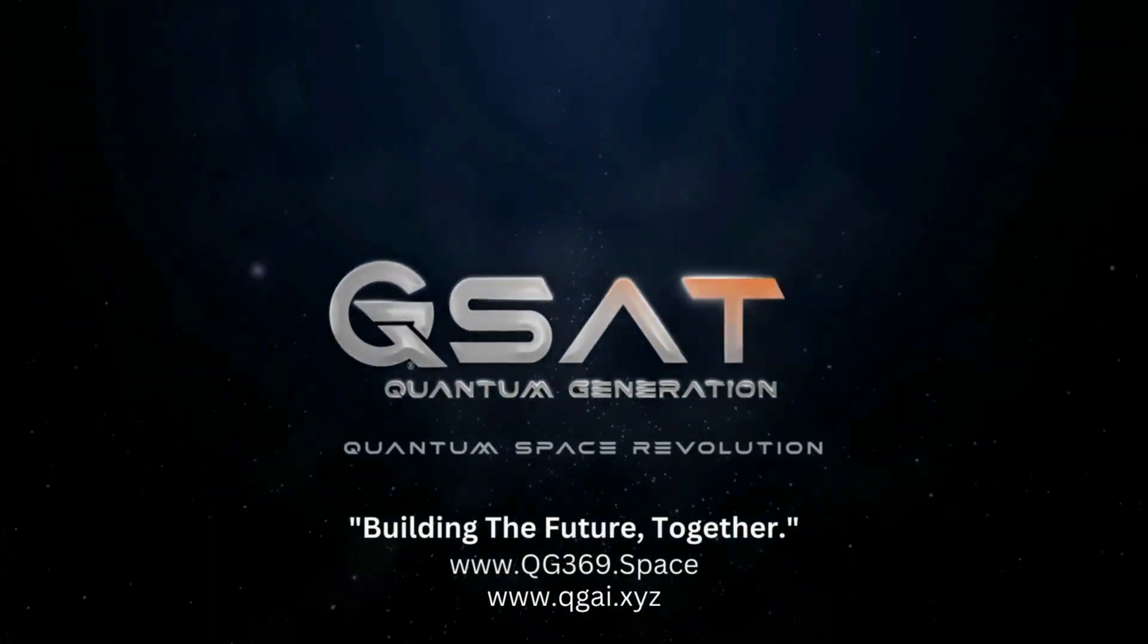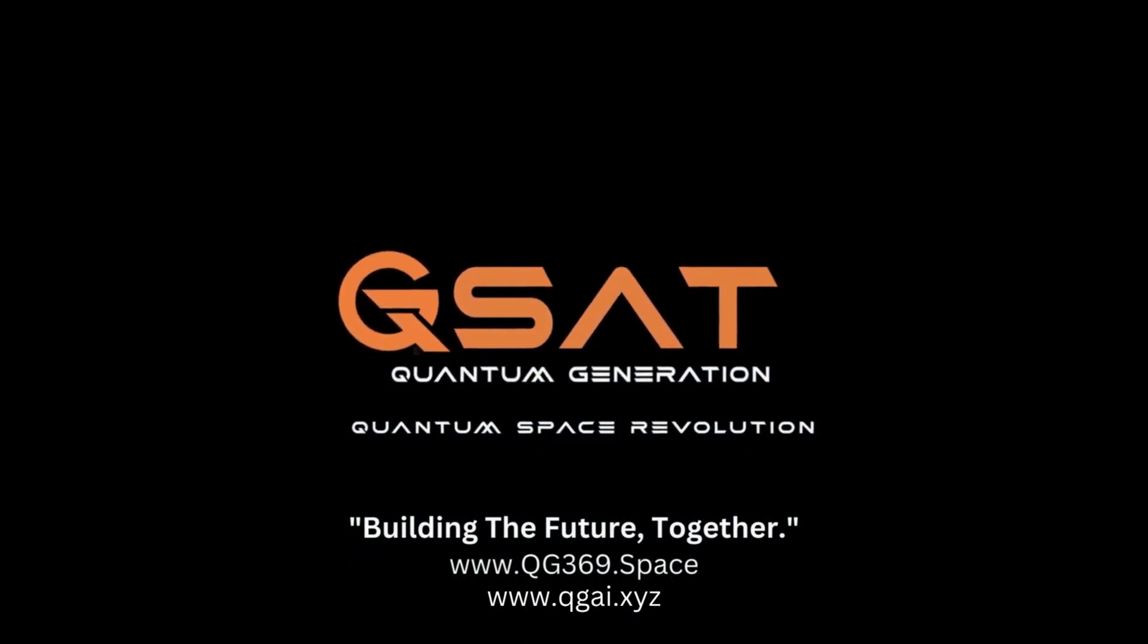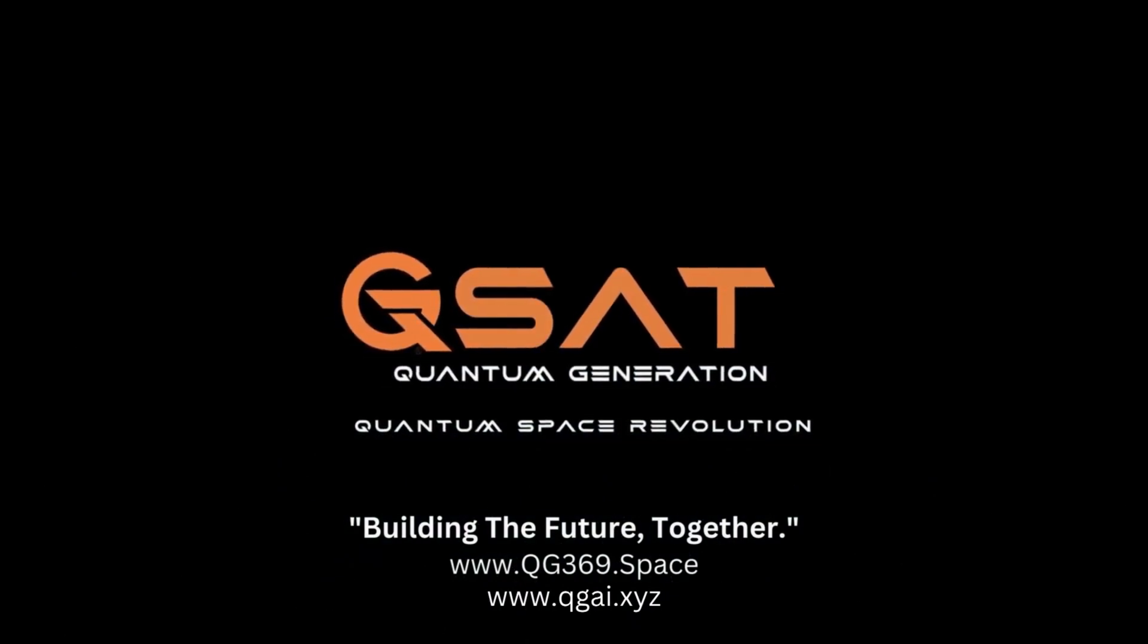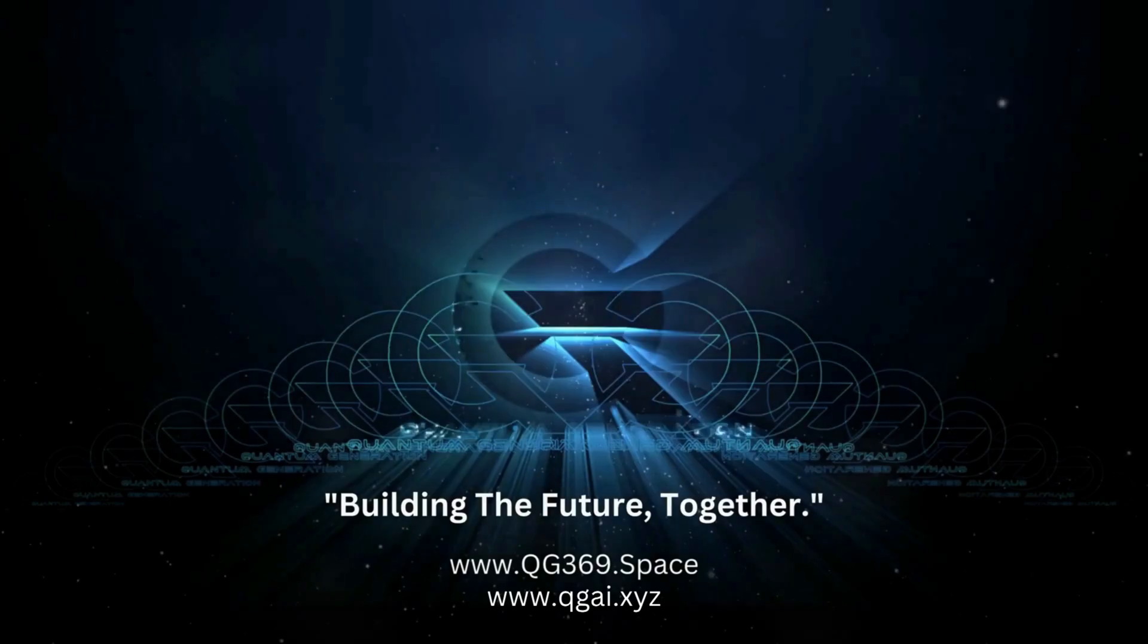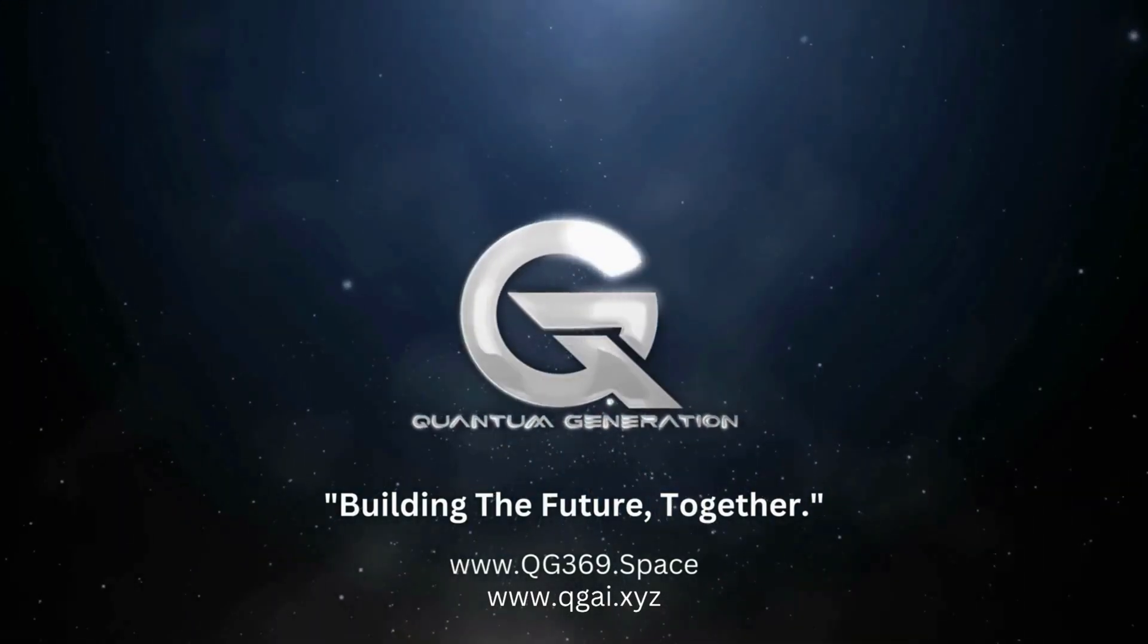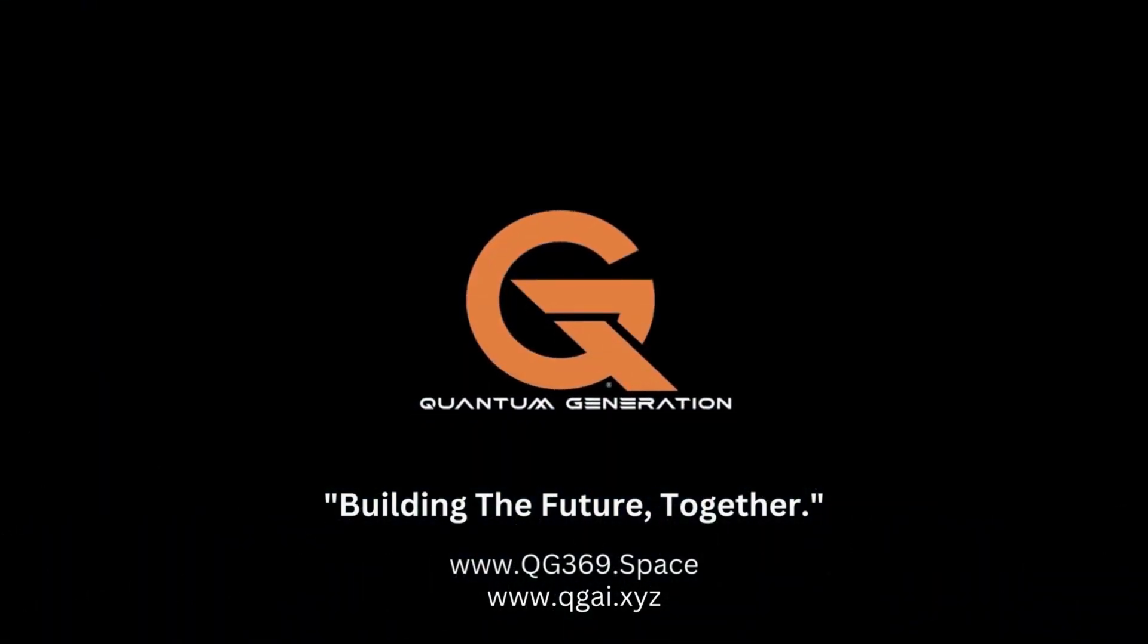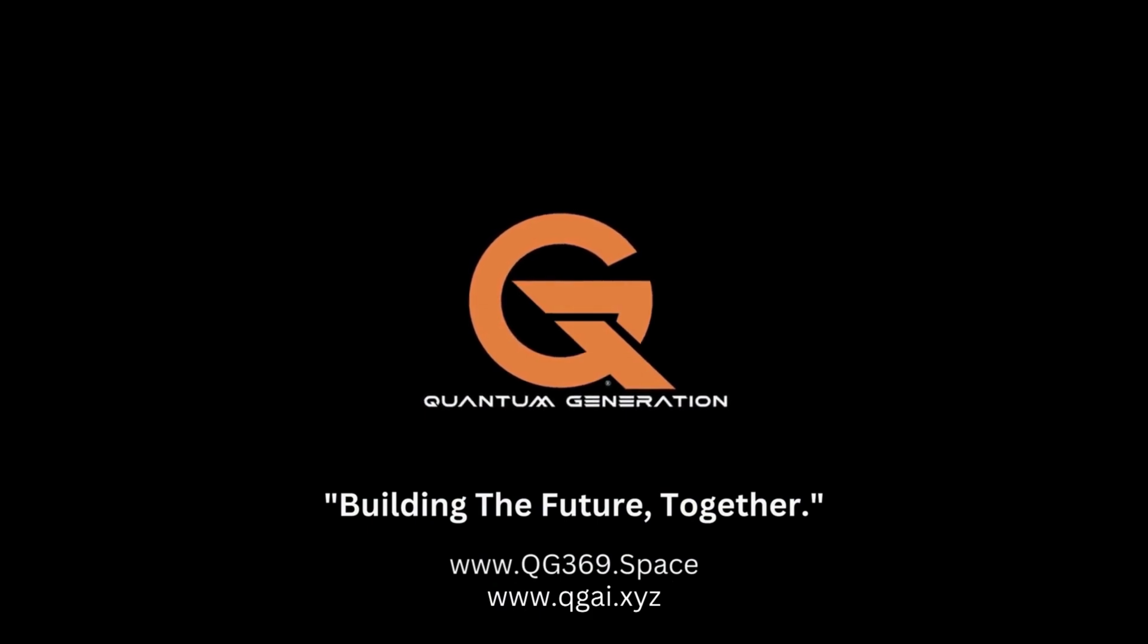Let us join Quantum Generation and take control of our future. Together, we can make a difference and ensure that our children and grandchildren live in a world where freedom and privacy are cherished values, not relics of a previous era.